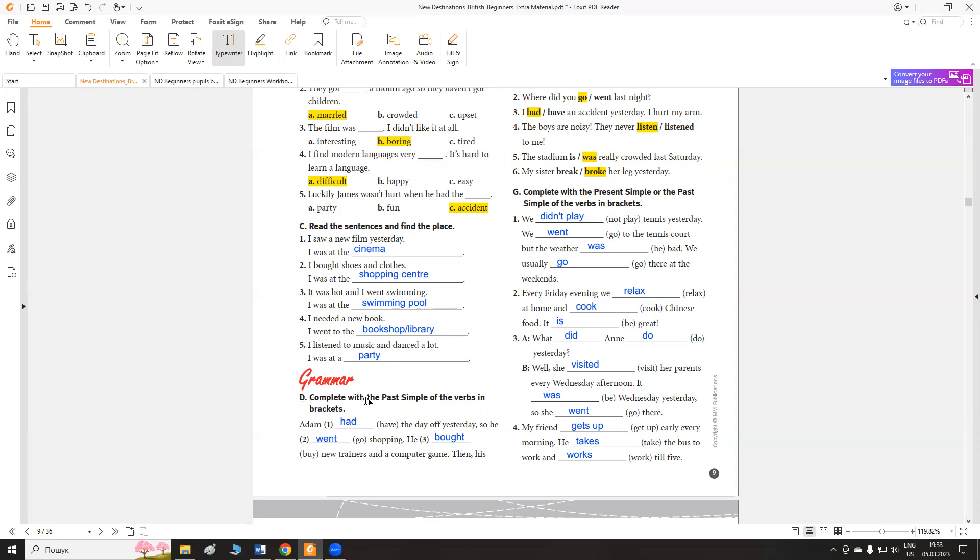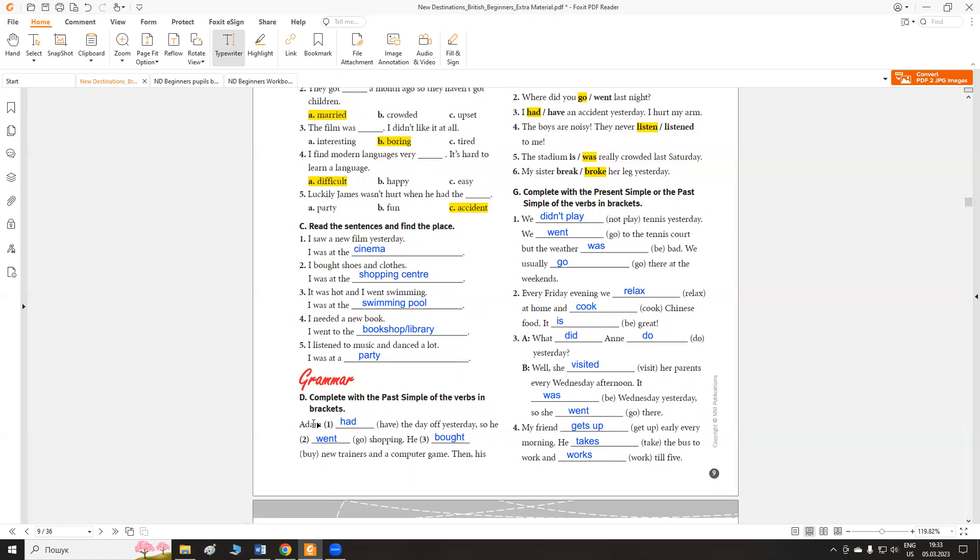Exercise D. Complete with past simple of the verbs in brackets. У минулий час потрібно поставити слова в дужечках. Користуємося таблицею неправильних дієслів. Вивчаємо її на пам'ять. Будь ласка, утворюємо речення. Adam had the day off yesterday, so he went shopping. He bought new trainers and a computer game.